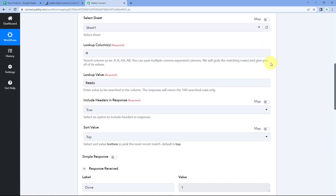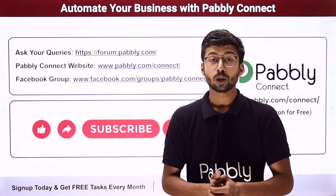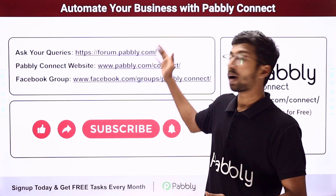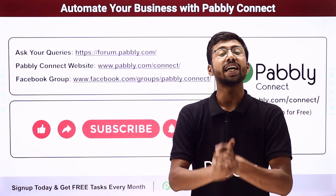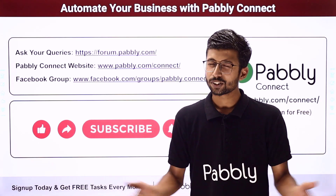You can connect many other applications with Pabbly Connect as well. A clone link for this exact workflow is in the description box — click it to clone the workflow into your own account and use it for free. Pabbly Connect offers a free plan with free tasks each month. Post any questions on forum.pabbly.com. If this video was helpful, please like, comment, and share.